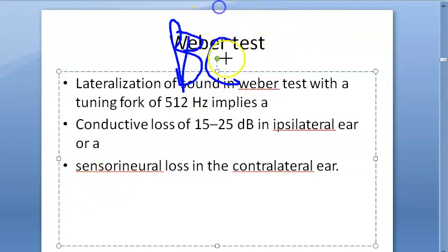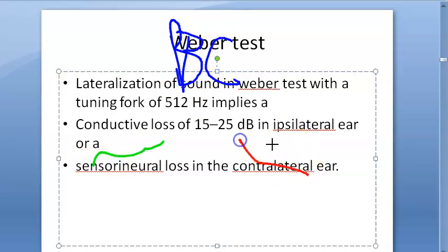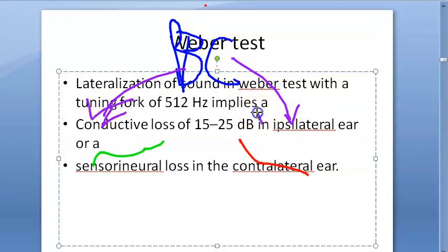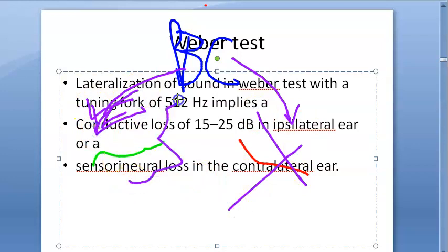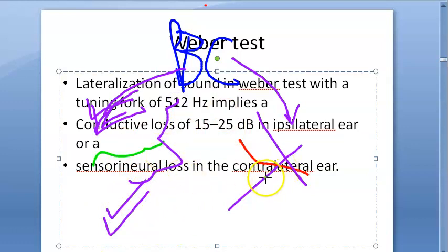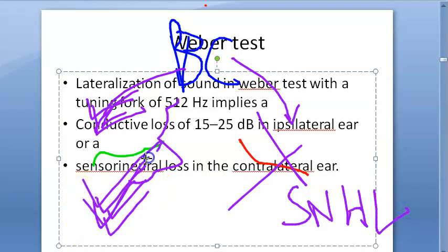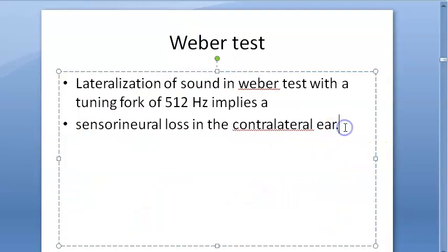Weber's test is a bone conduction test — you keep it on the bone and expect the bone to conduct. If one side has a perfectly fine nerve and the other has an impaired nerve, bone conduction happens to both sides, but the damaged side cannot conduct the signal to the brain. So the person hears via the normal side. In sensorineural loss, lateralization is to the contralateral ear. It can also indicate conductive loss in the ipsilateral ear.